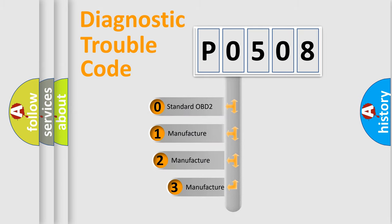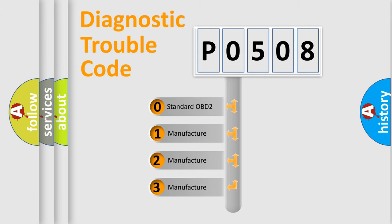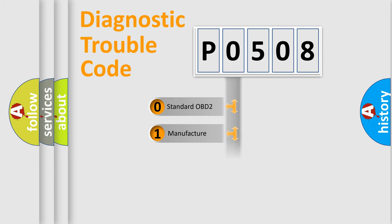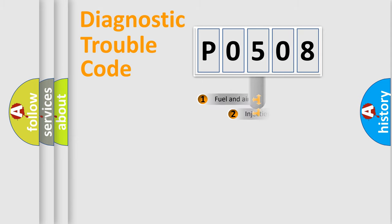If the second character is expressed as zero, it is a standardized error. In the case of numbers 1, 2, or 3, it is a manufacturer-specific expression of the car-specific error.